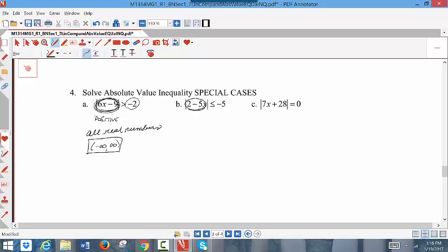Example B: any time you take the absolute value of something, it gives a positive result. Is it possible for a positive number to be less than or equal to negative 5? No — never would a positive number be less than negative 5. So this is a special case with no solutions. To represent no solutions, use set notation with braces and the empty set symbol inside, which is called the empty set.